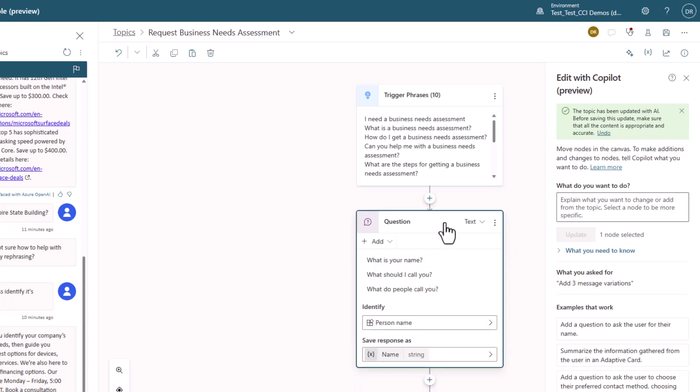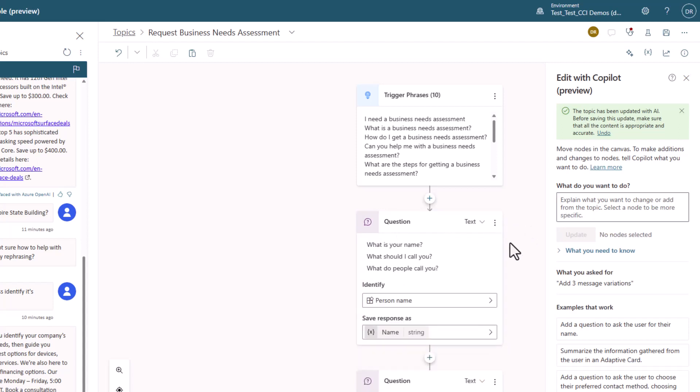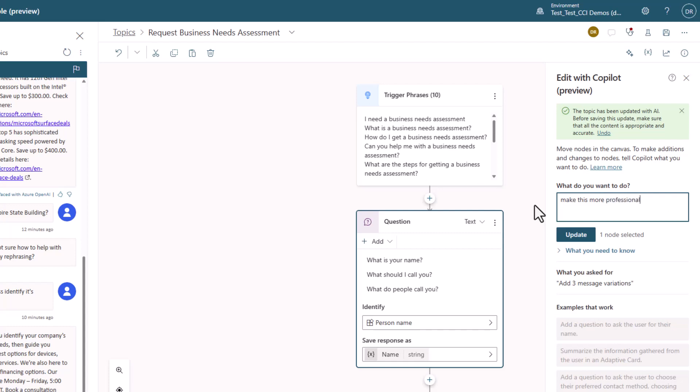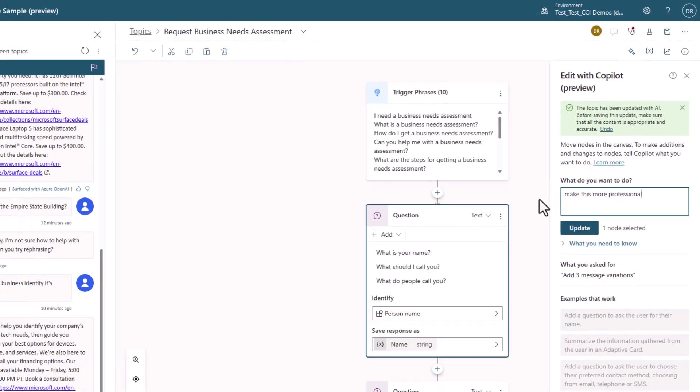You can now see that it created three message variations with copy saying this in different ways. We can also change the tone of how the bot speaks by asking Copilot to make this more professional. Now just imagine the impact on your developers to not need to get a copywriter involved to improve your bot's tone and make it more human with message variations.